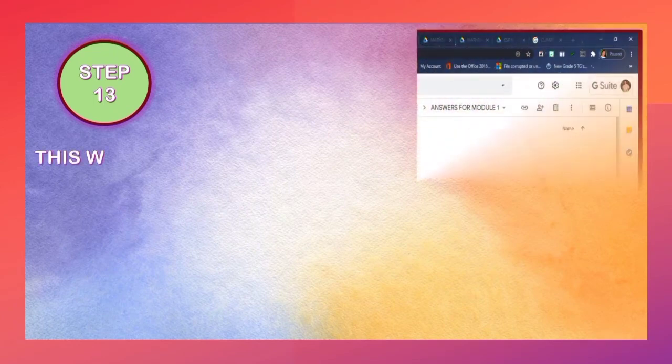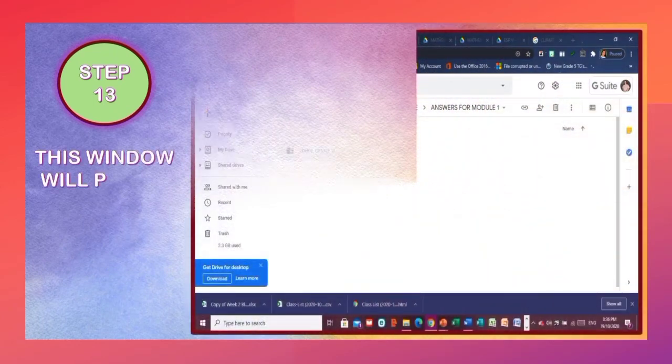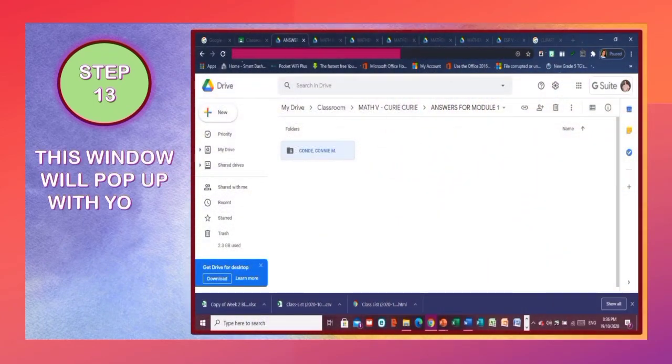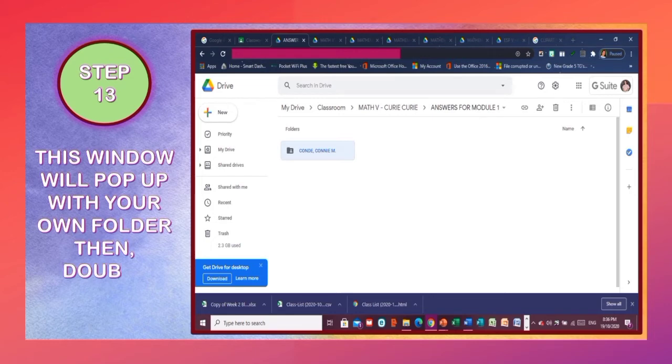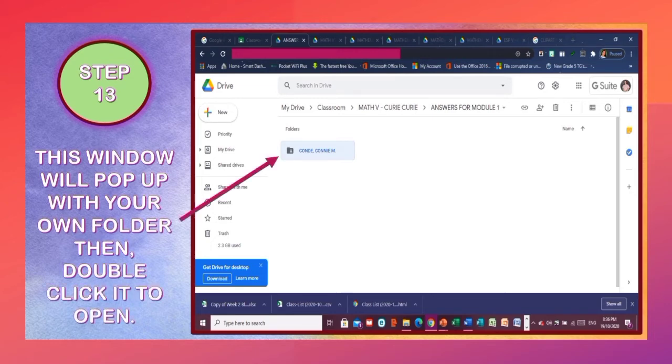Step 13: This window will pop up with your own folder. Then double-click it to open.